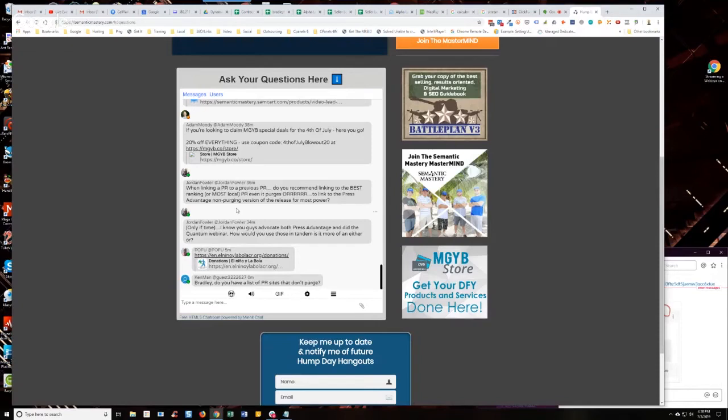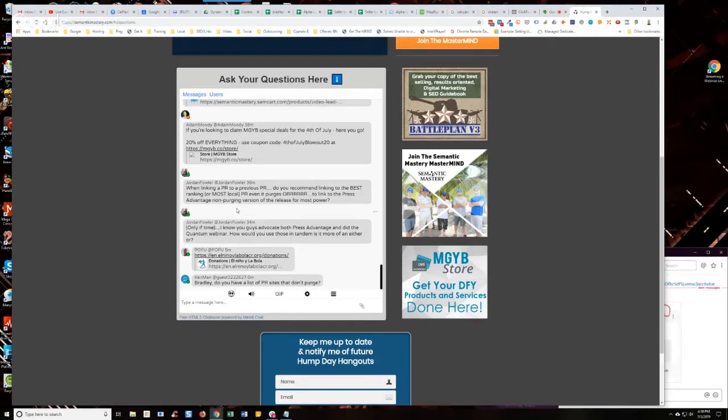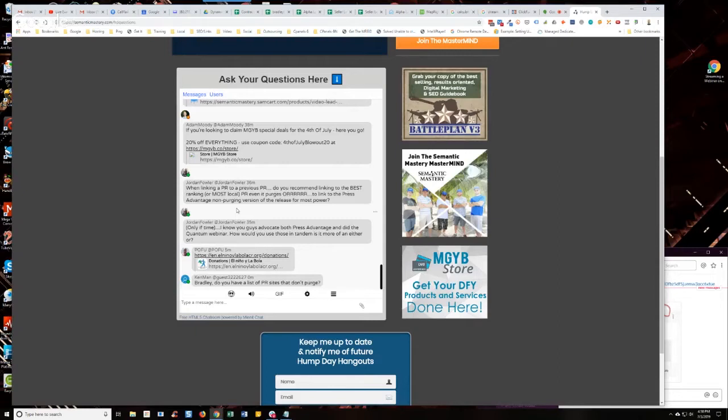So then I went back and changed my strategy and said, okay, if you're going to be linking in a PR stack, you can still select your top ranked PR if you want. You do get quicker benefits from that. But the problem is if you're going to link to that press release that's going to be purged, then you have to set up a redirect to link to it. So in other words, like use your own domain.